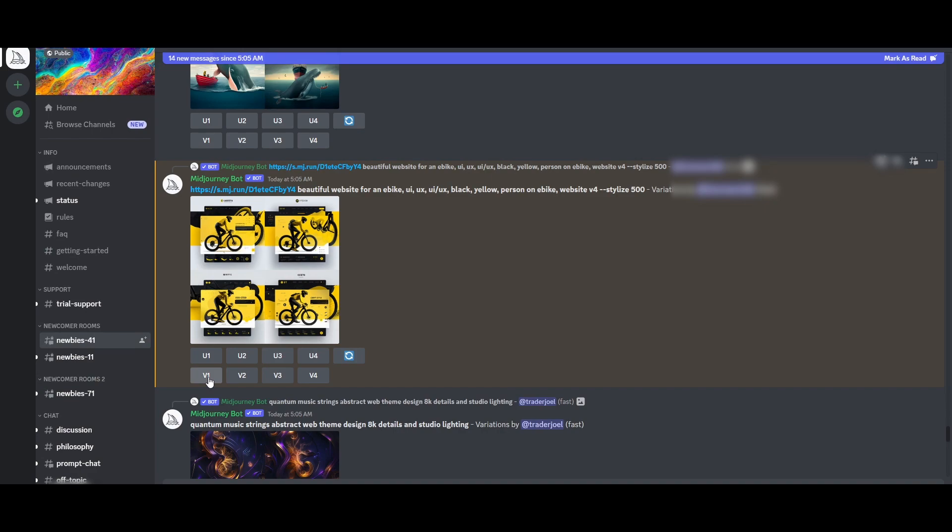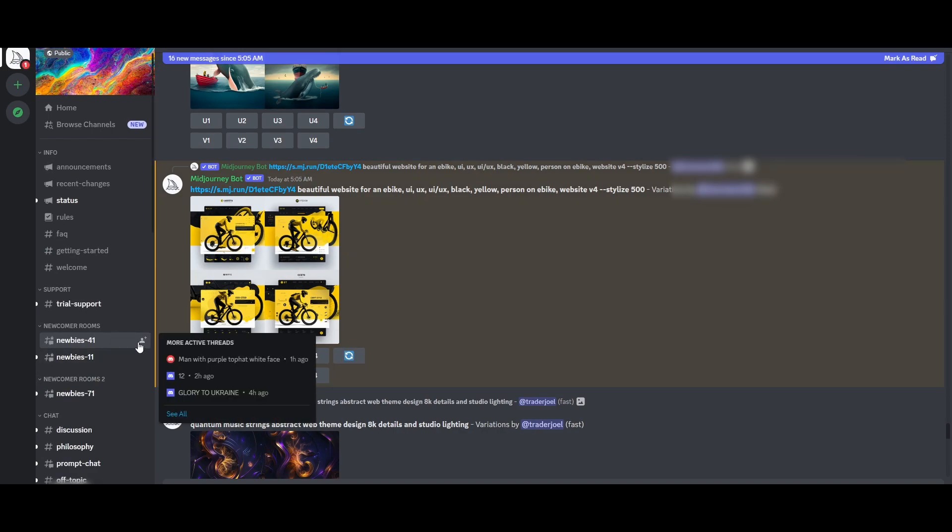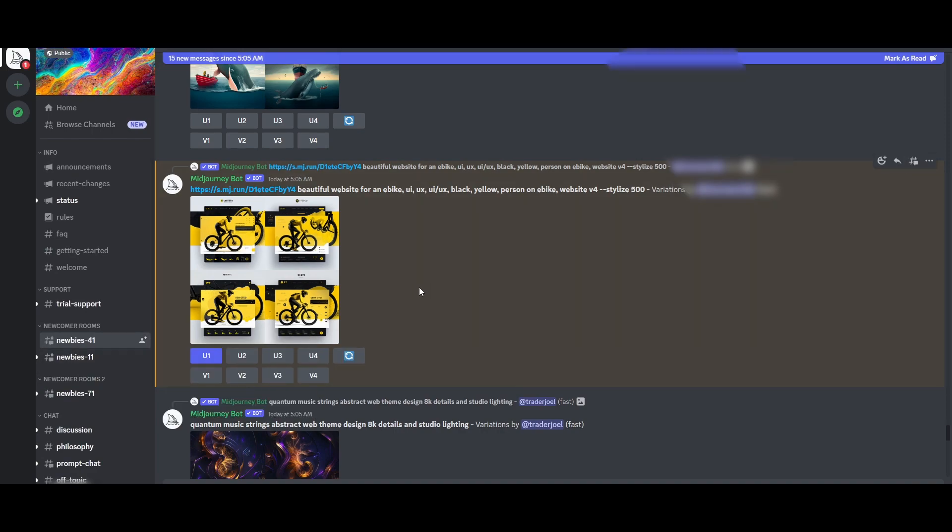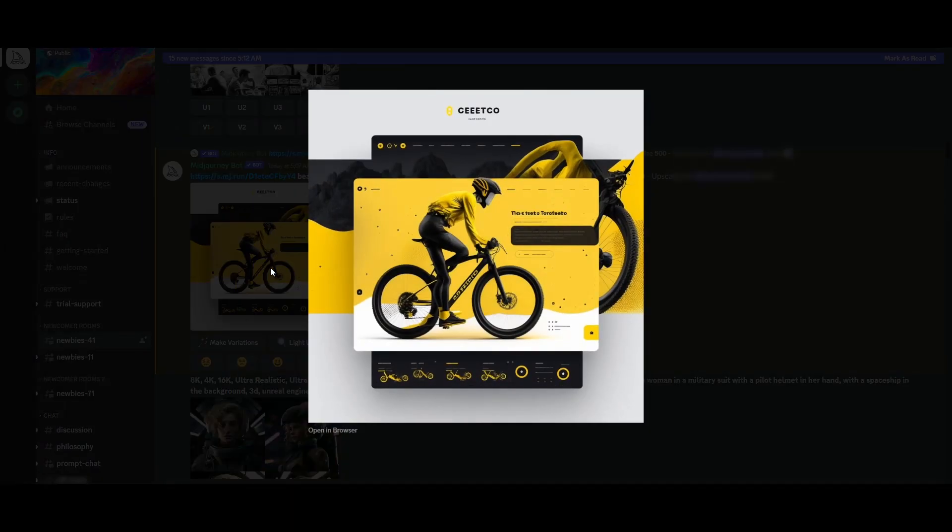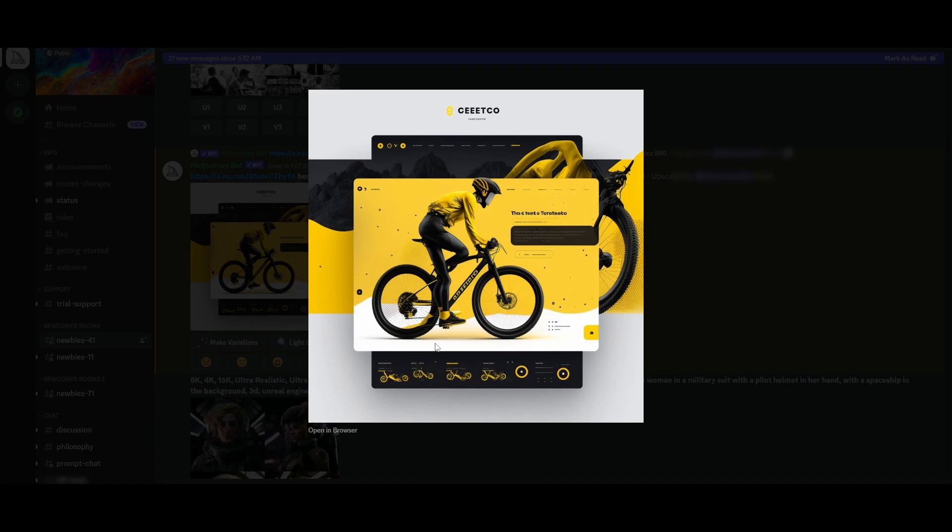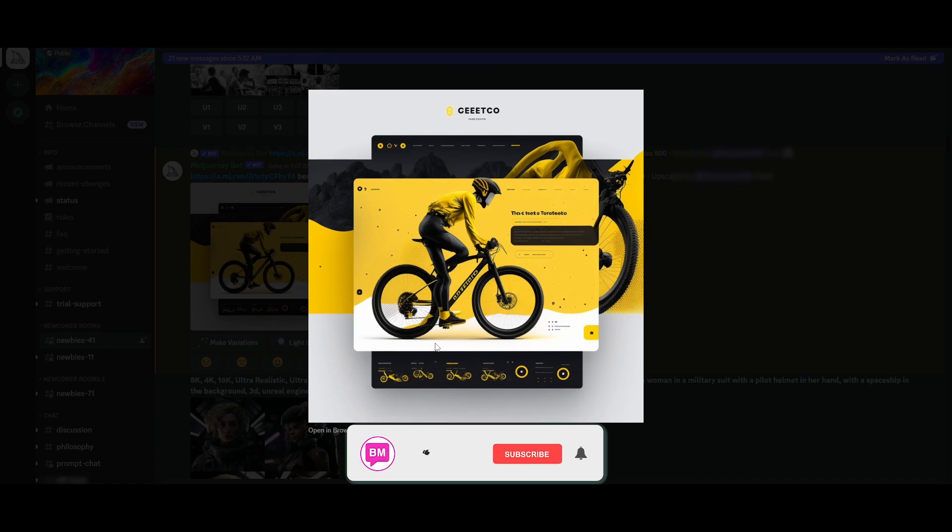So we're going to choose upscale one and now we're just simply going to wait for it to upscale. And here we go. Now we have an upscaled version of the image that we chose. So this is pretty simple. We can go ahead and copy this design and make a website out of it as well.